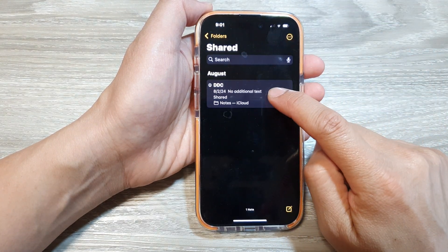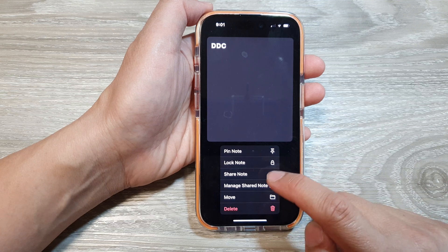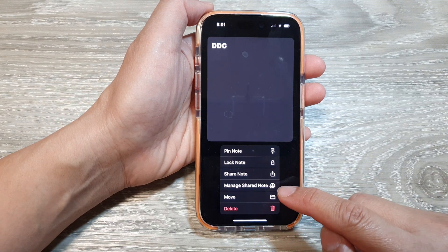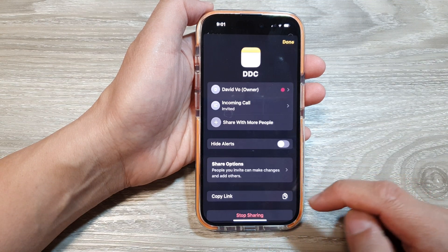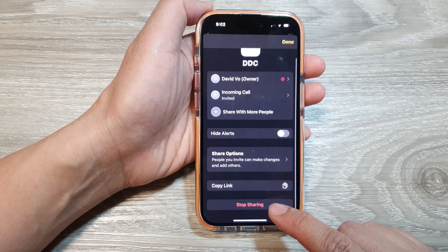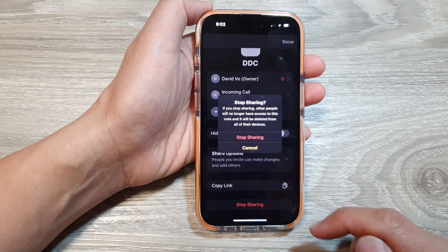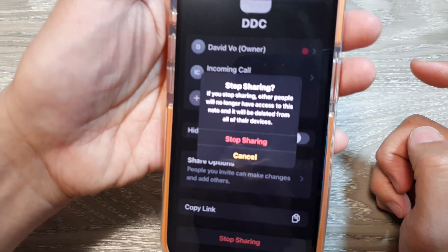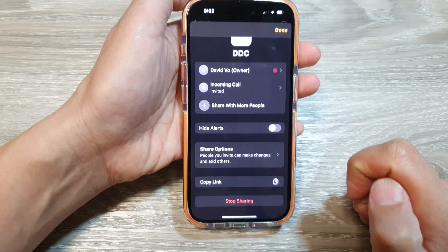Touch and hold on the note and then tap on 'Manage Shared Notes'. Then tap on 'Stop Sharing' and confirm by tapping 'Stop Sharing' again.